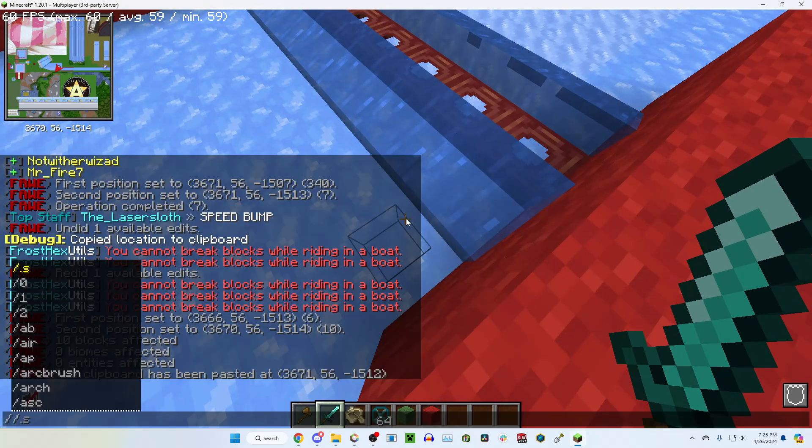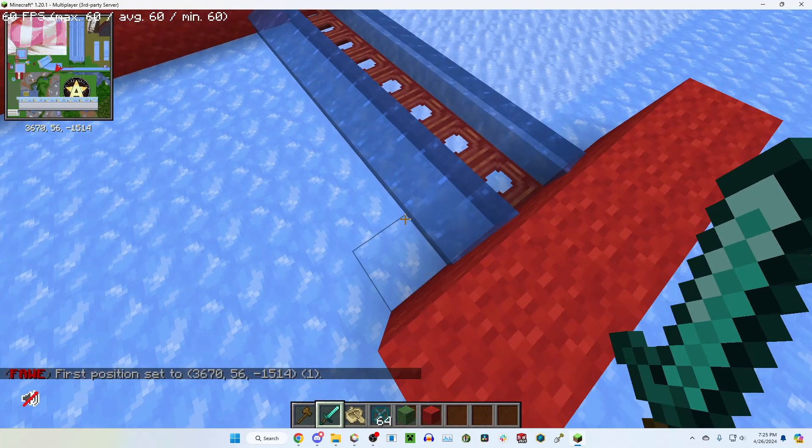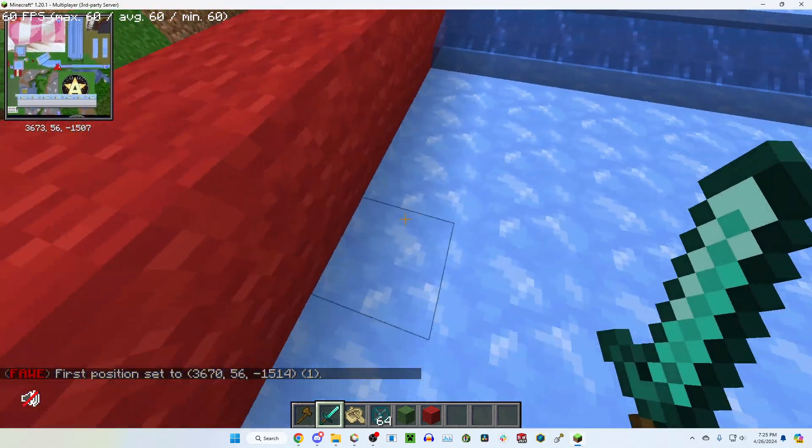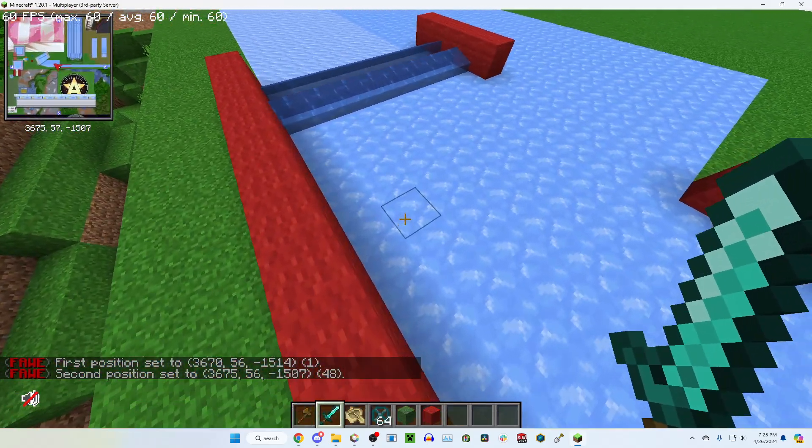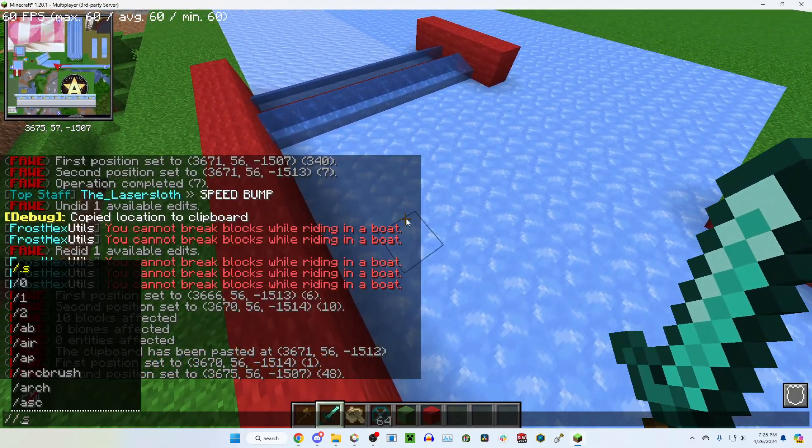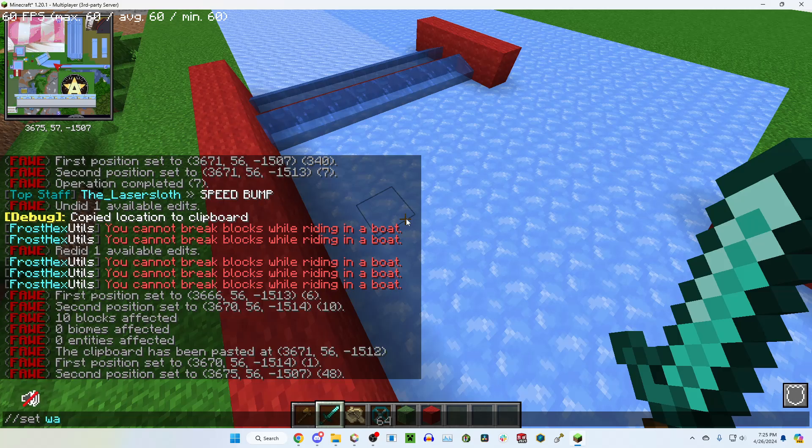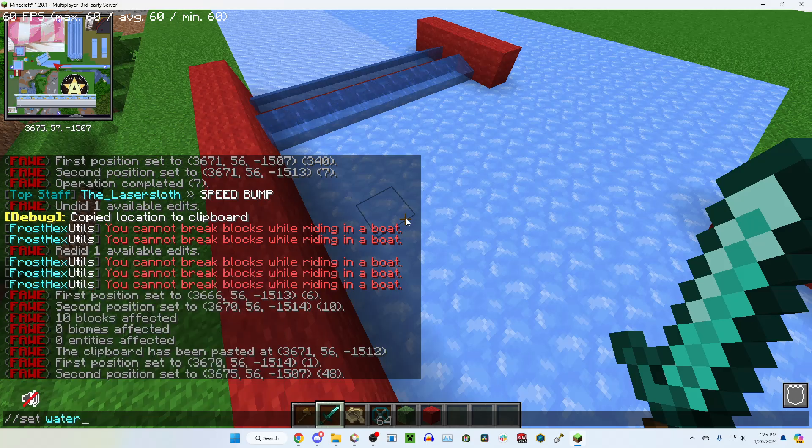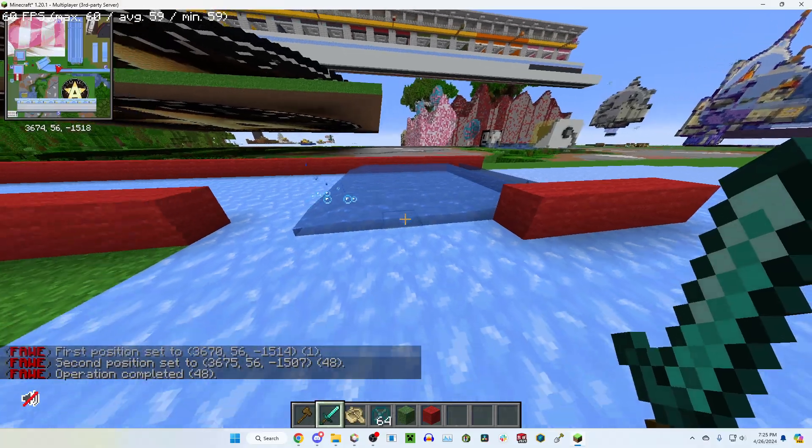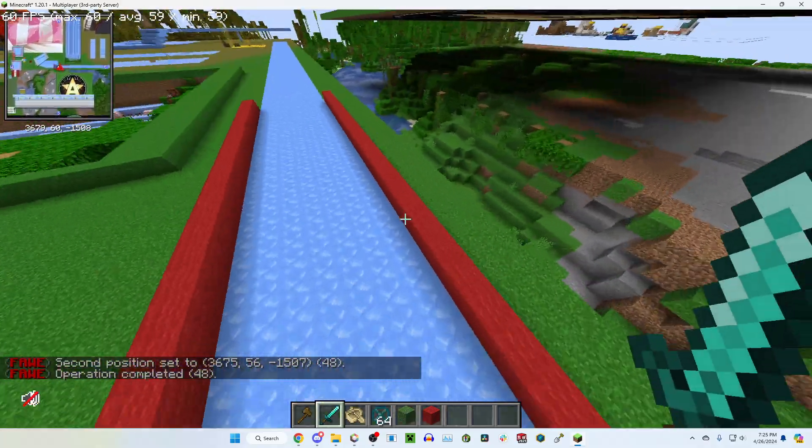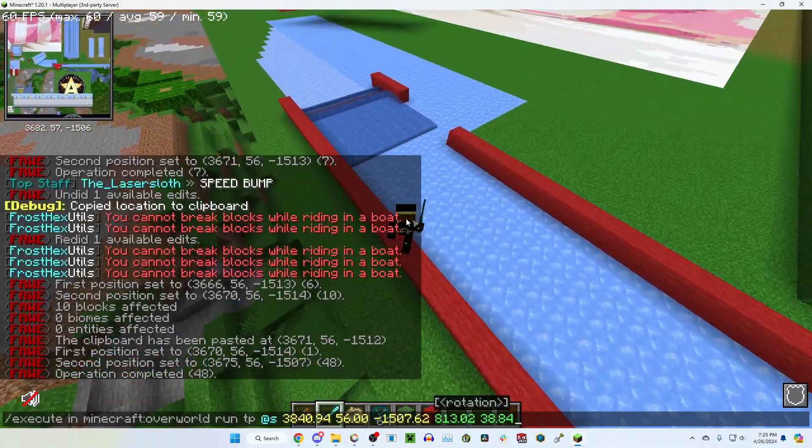So how to do this is you do one, two, and you do like set water level three. That's what I'm using. I'm sure other water levels work, but yeah.